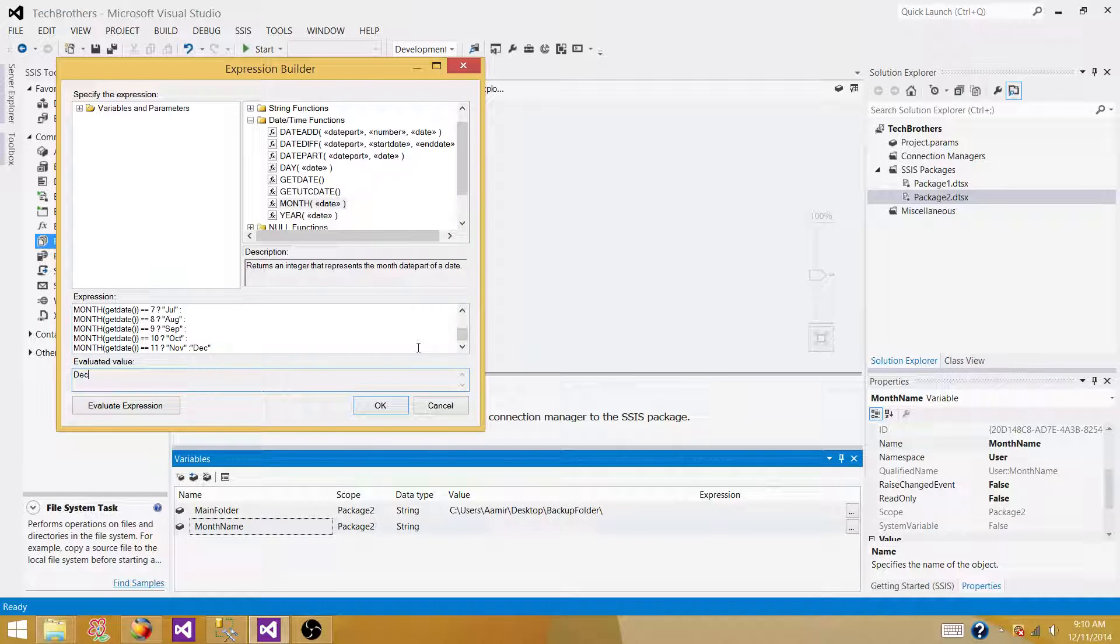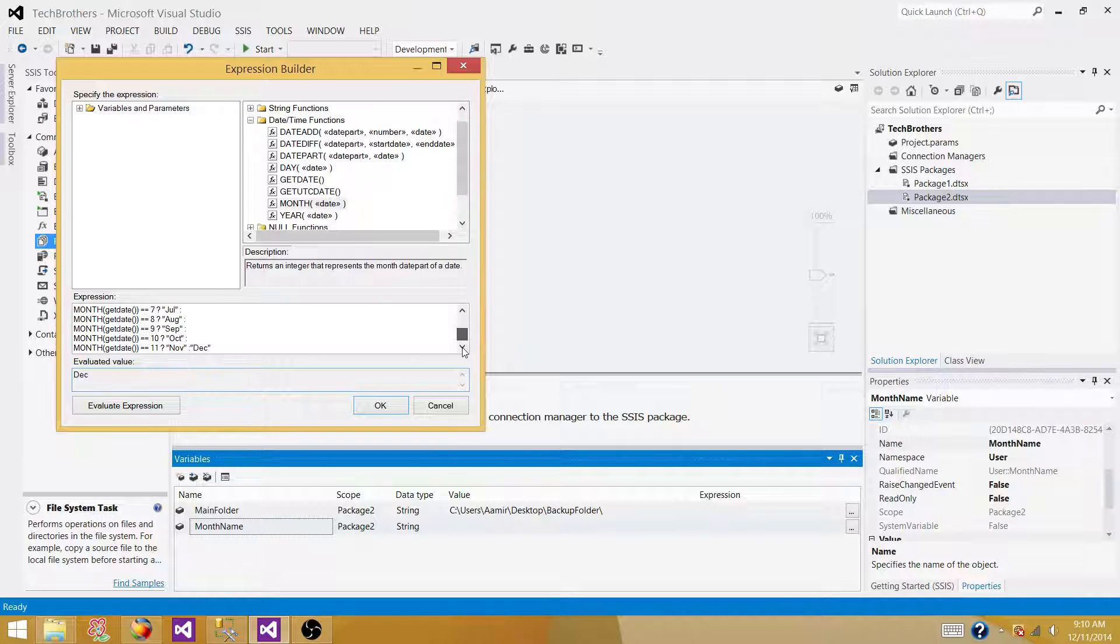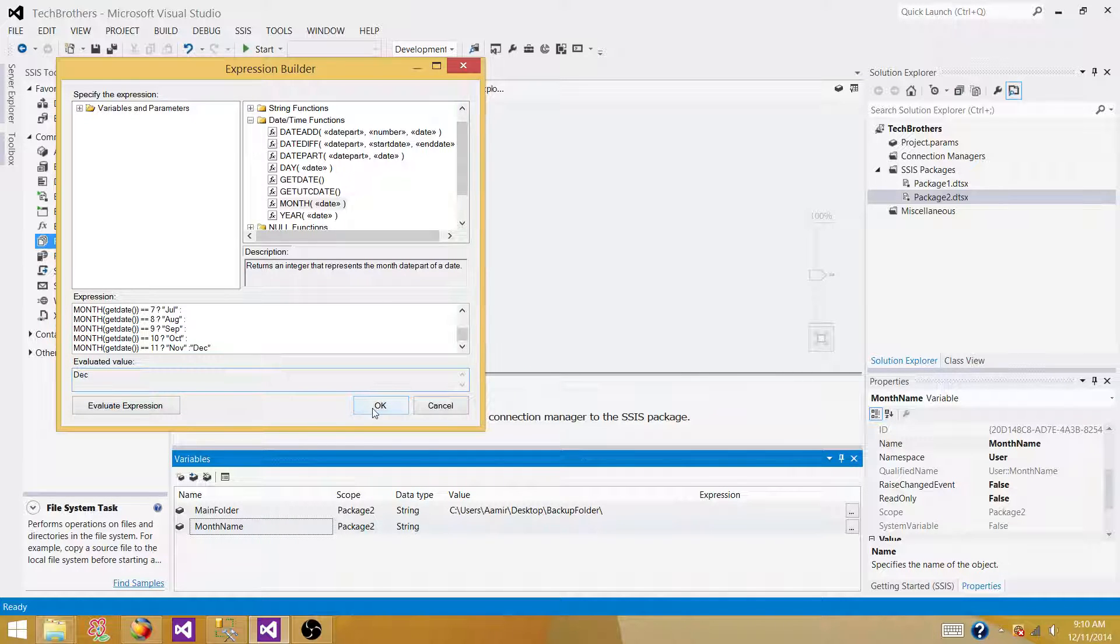So you can write full month names or you can use shortcuts, your choice. So I'm using three character month name in my case. So we did okay.